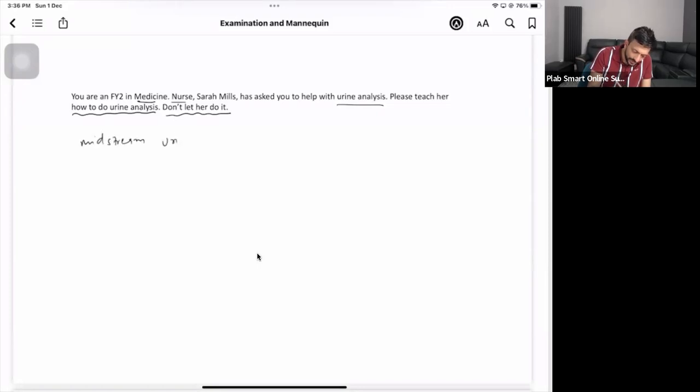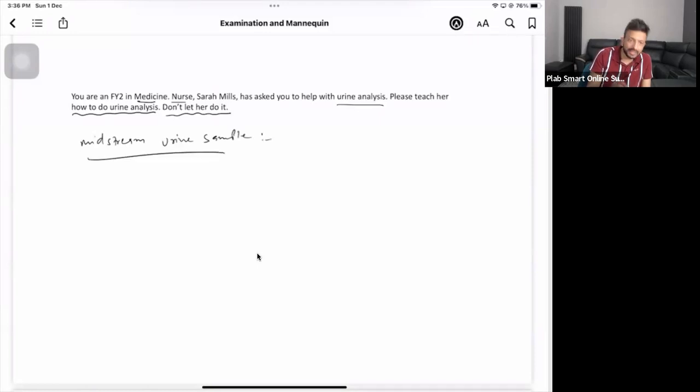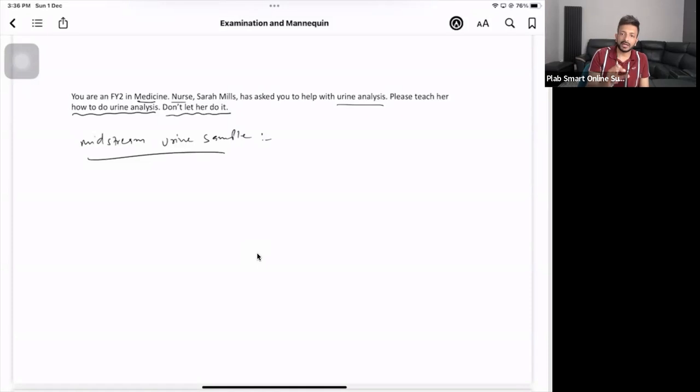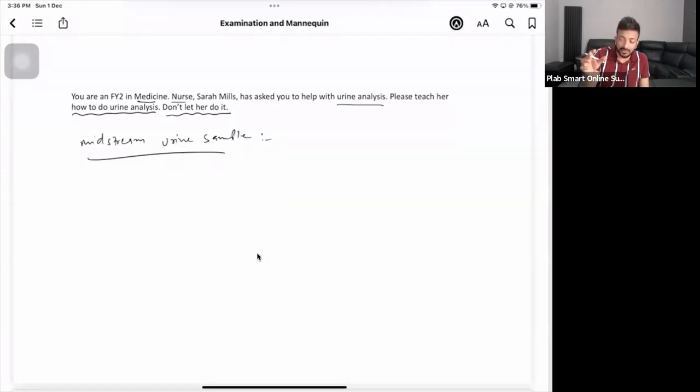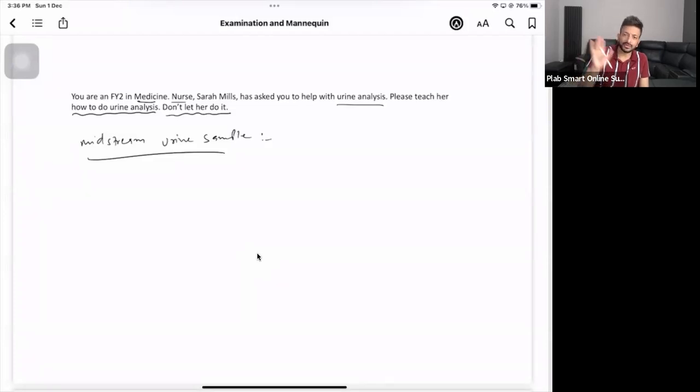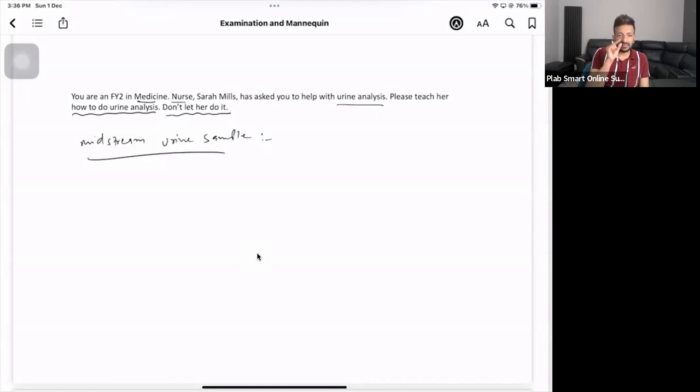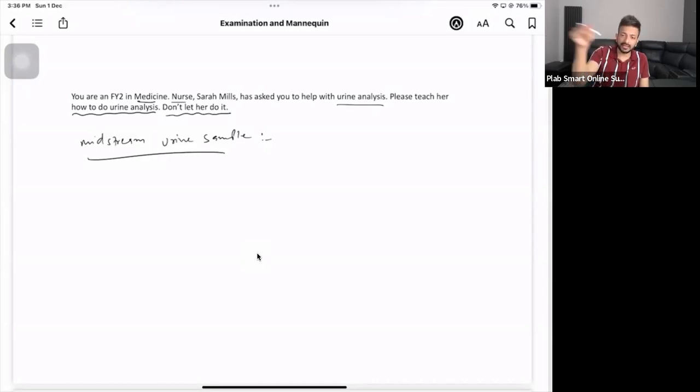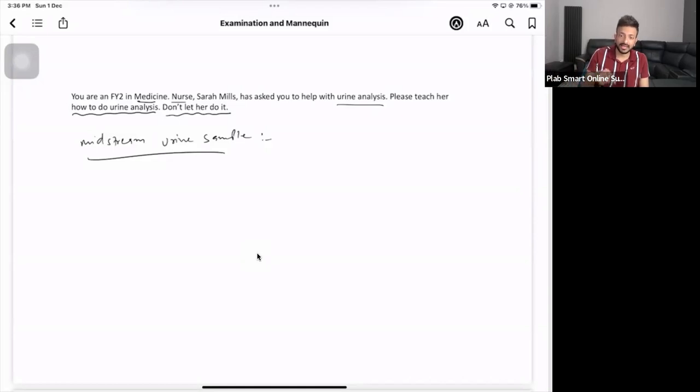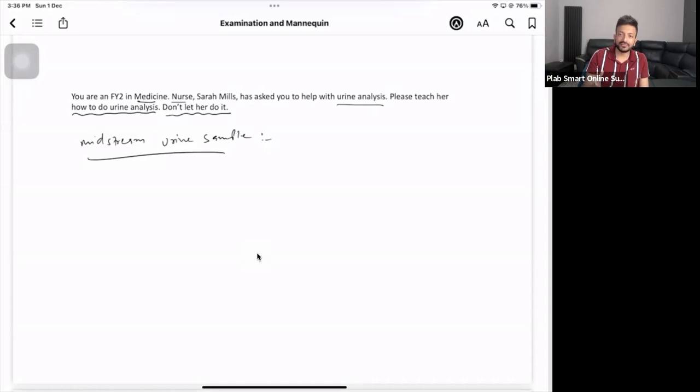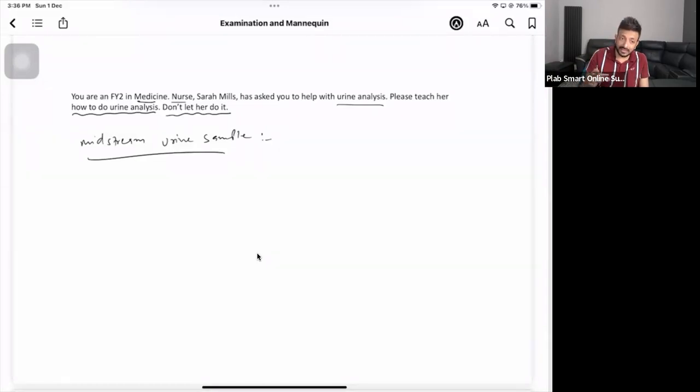Explain the midstream sample to the patient: give them the container, tell them to start passing urine - pass a bit of urine in the toilet, then collect the urine in this container, and then pass the rest in the toilet. We need the mid part of the urine. Sometimes they ask if they can collect urine in a different container and transfer it - the answer is no, because otherwise you may not find out if there's an infection and may not have proper results.